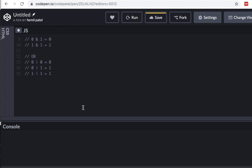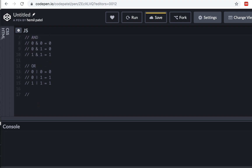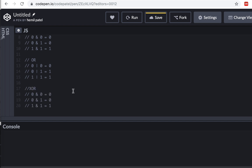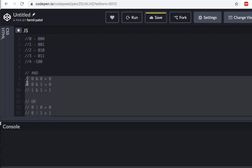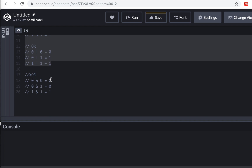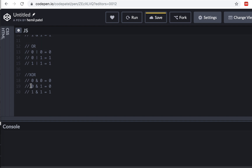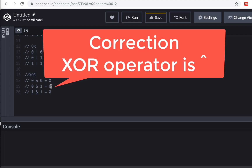The third operator is XOR — exclusive OR. XOR is very different from the rest. The only time you get one is when both bits are different from each other. When they are equal — like 0,0 or 1,1 — you get zero. Only when you have two different values do you get one. That is why it's called exclusive OR.